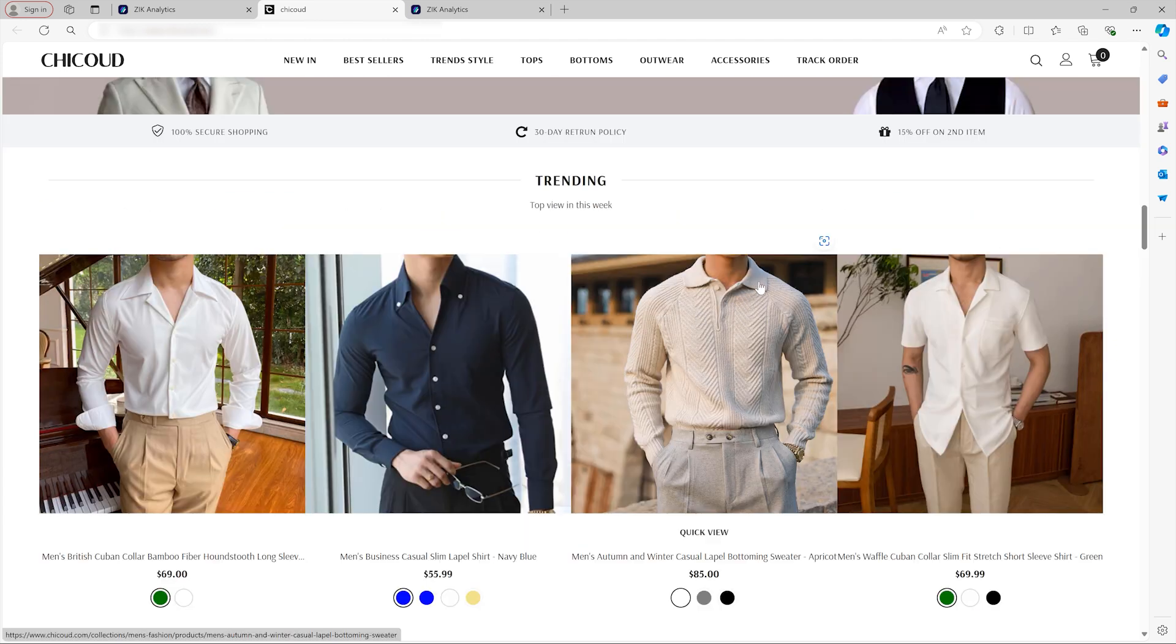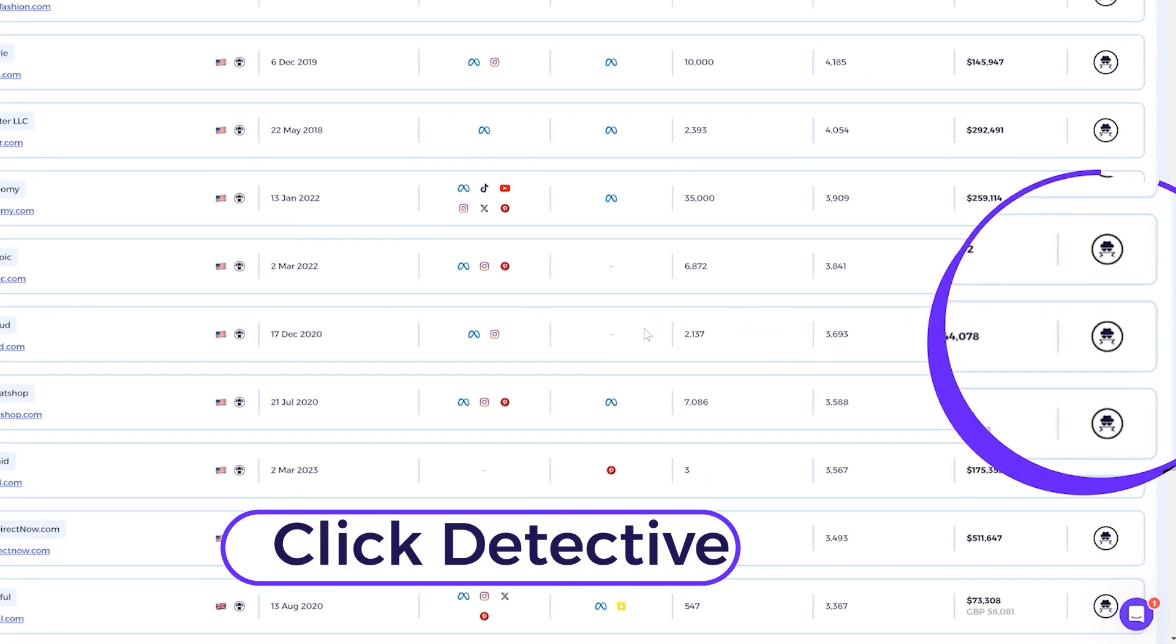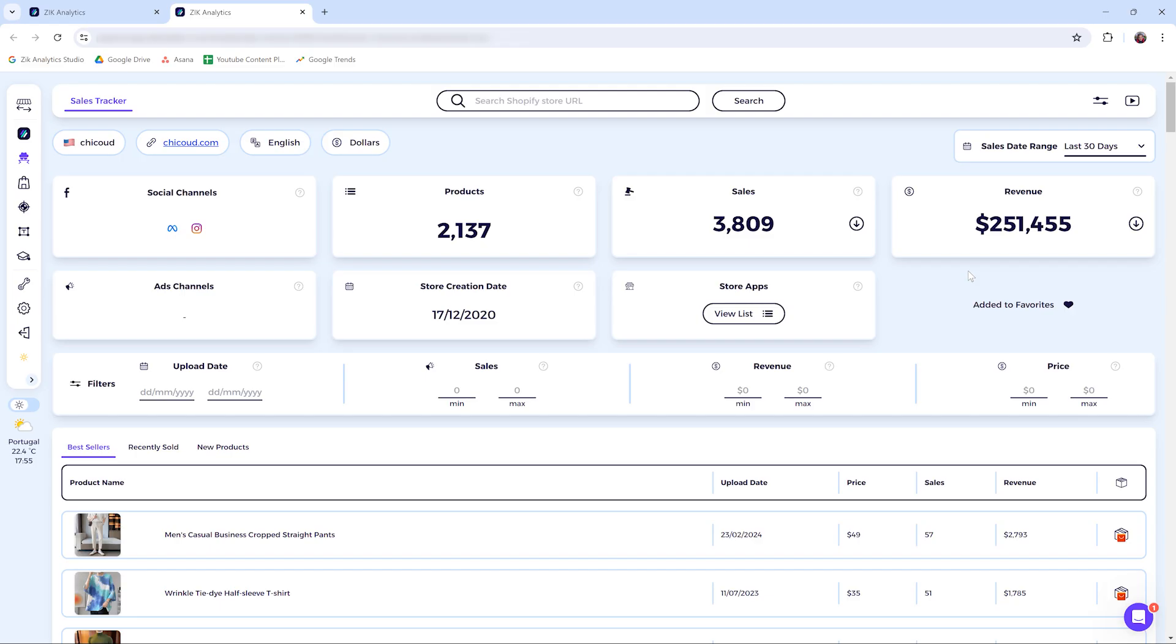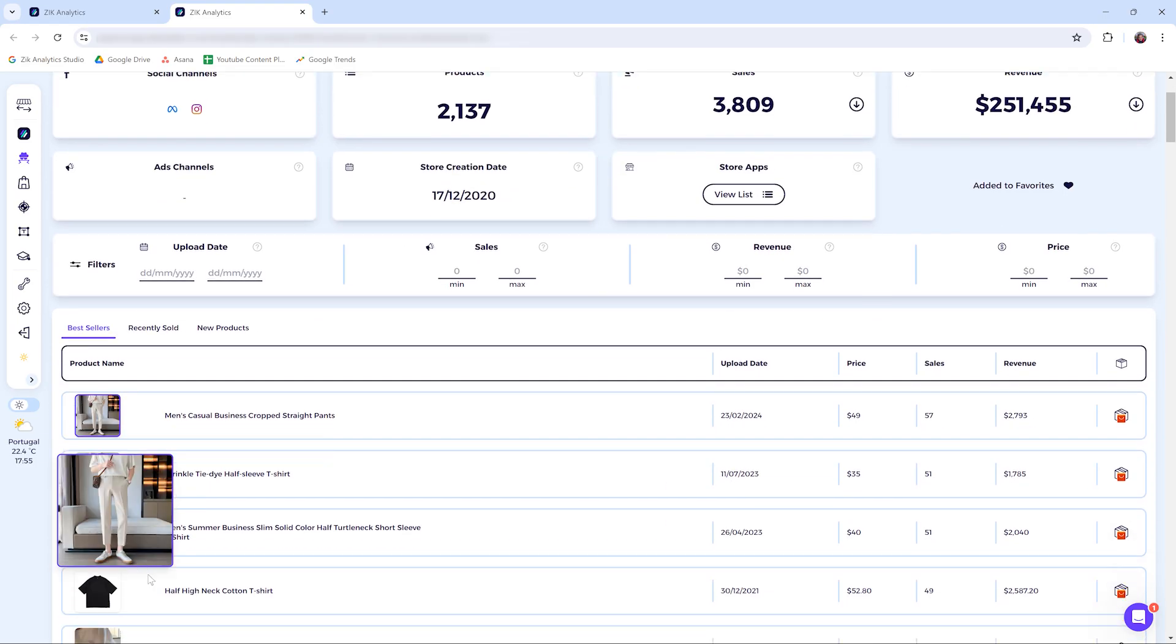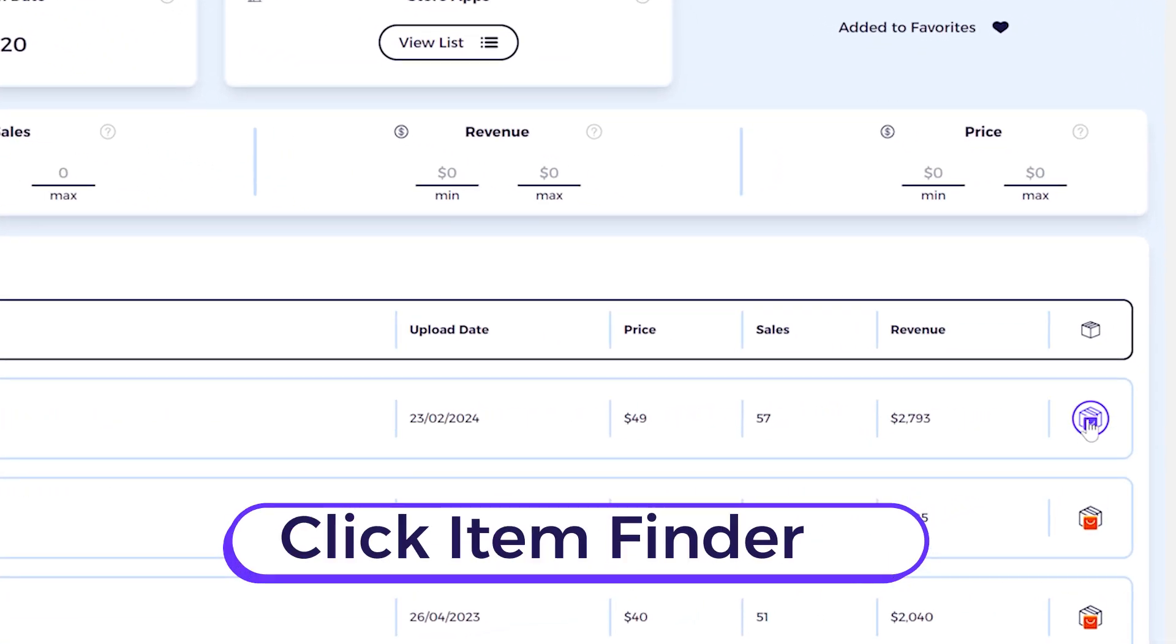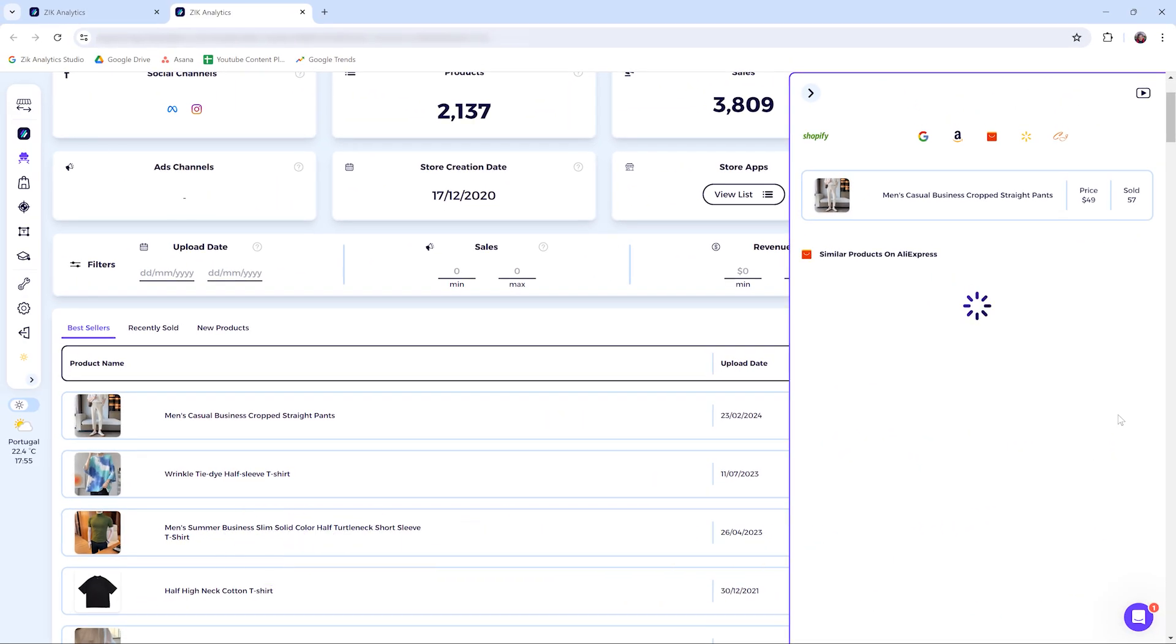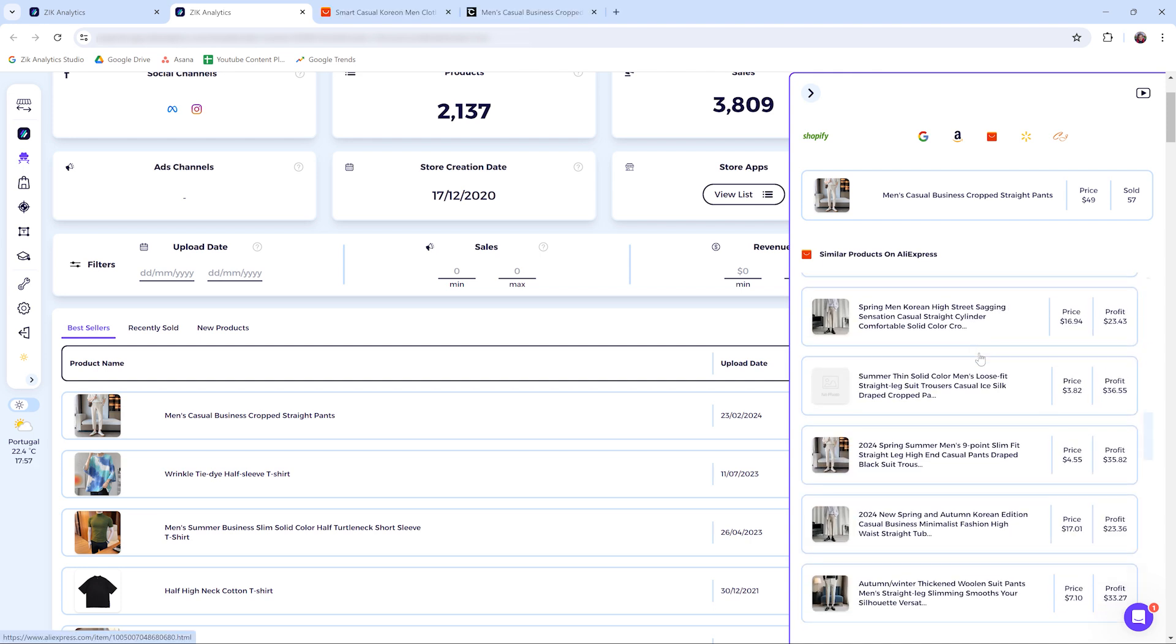So I want to prove to you that this is a dropshipping store. You come back here, click on this icon. Then you're going to see all the stores information. And once you do that, you're going to see all the products of the store. And then you click here in the item finder on AliExpress. Then with a simple click, Zik will find the exact same product or similar products on AliExpress. Check it out.